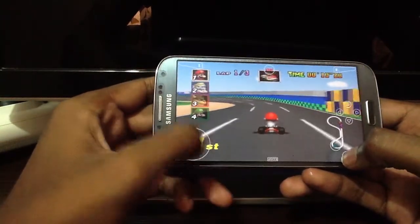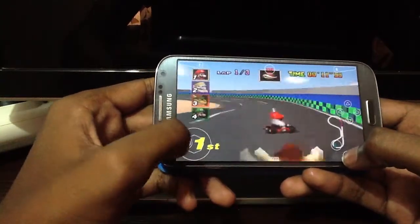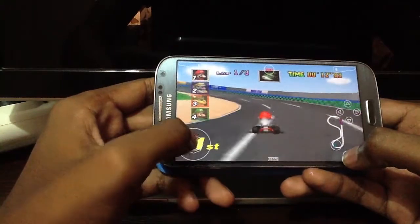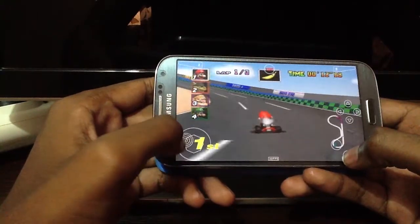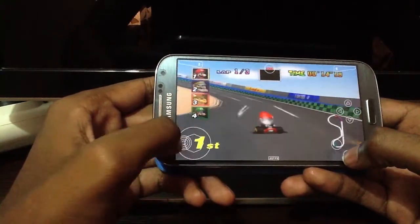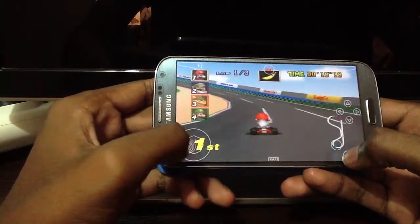You can see it's running smoothly at 30 frames and I'm in first place. I have no idea how to play this game.